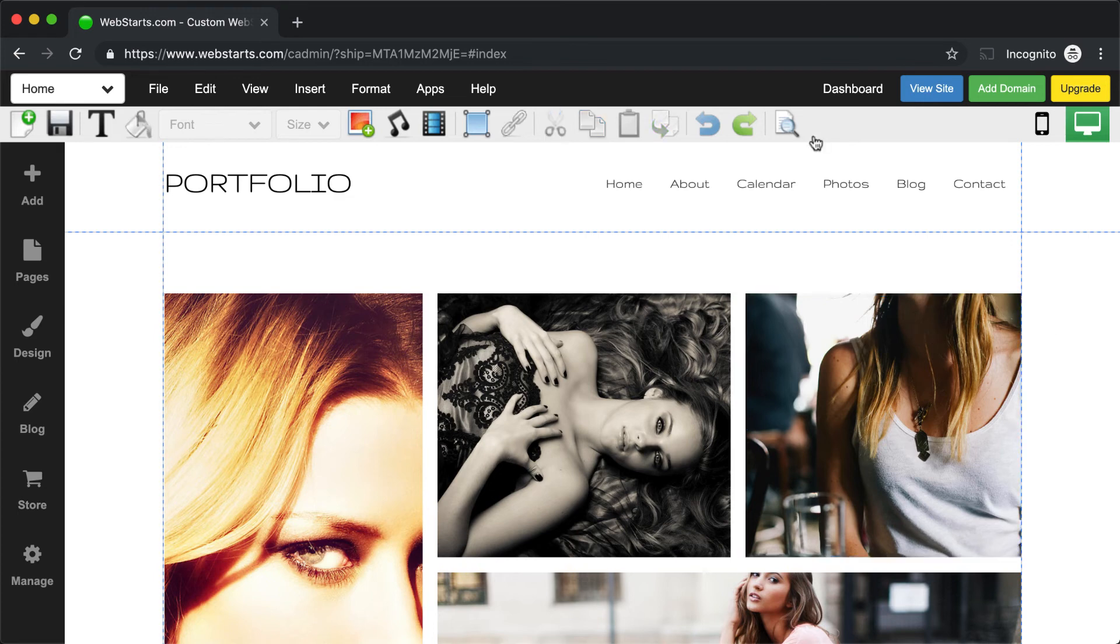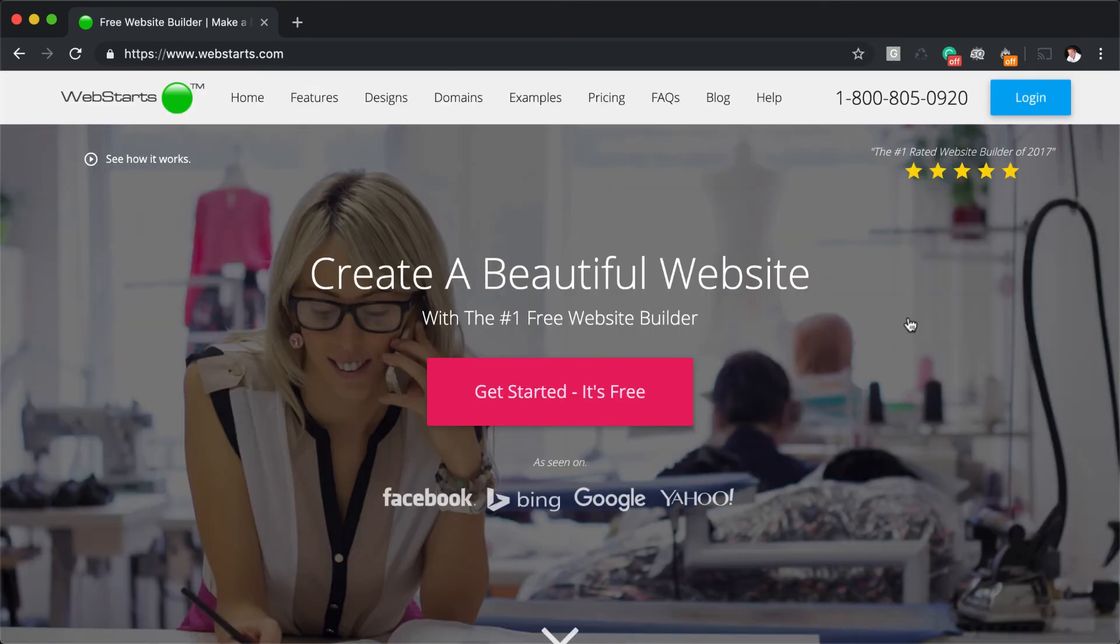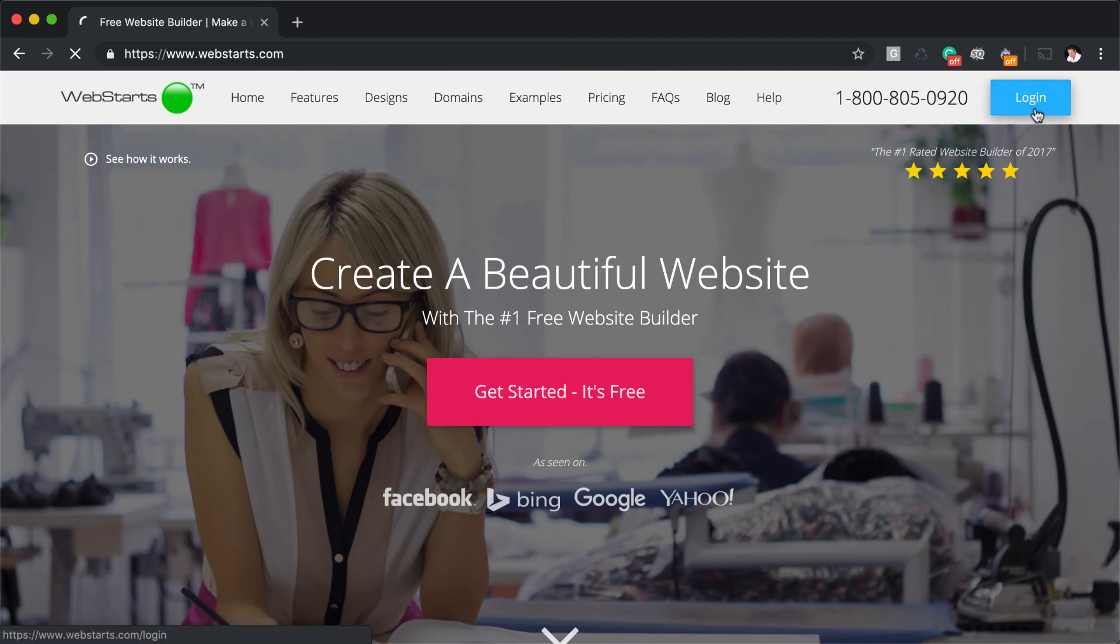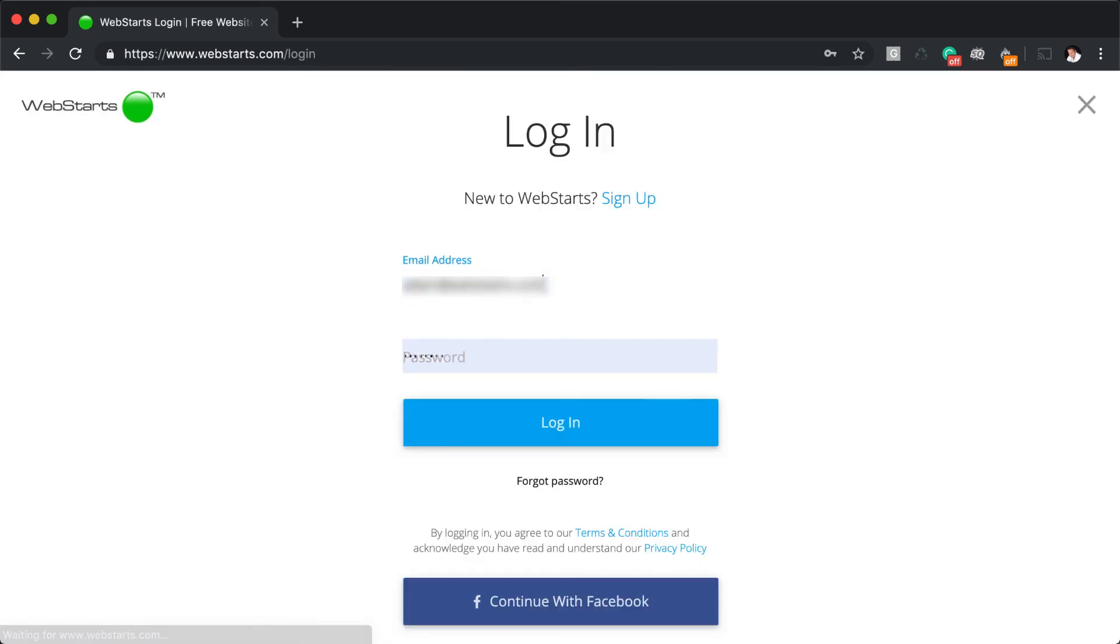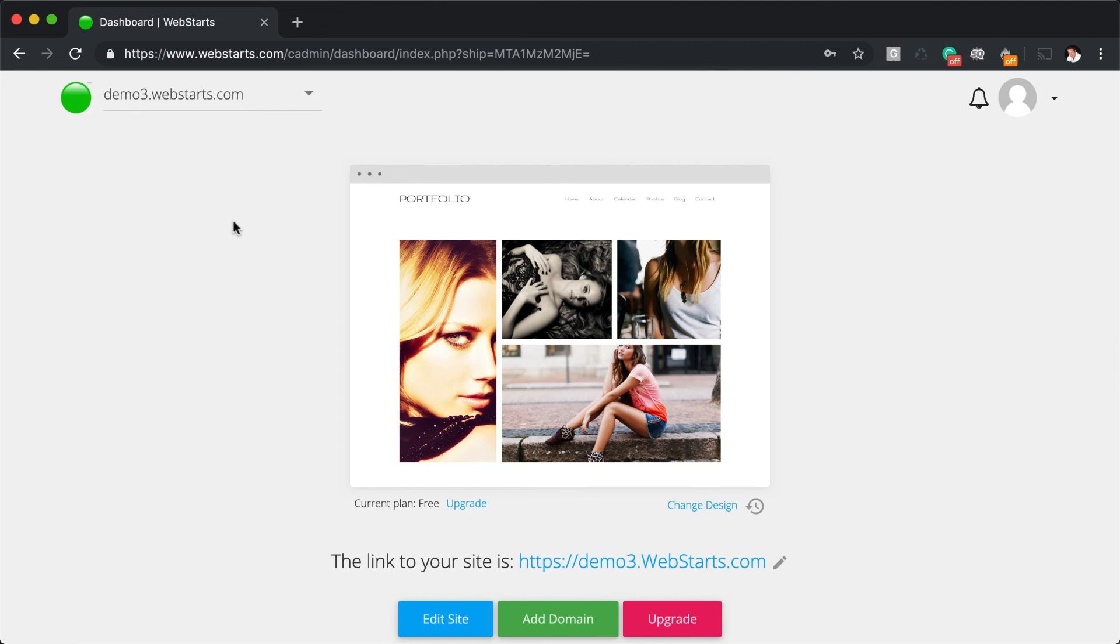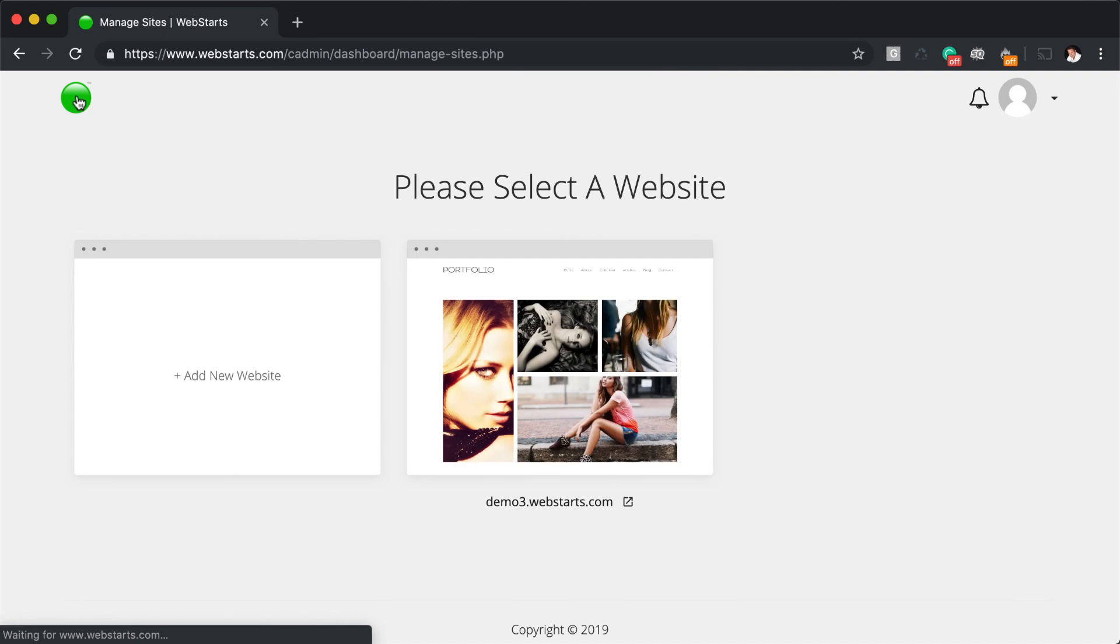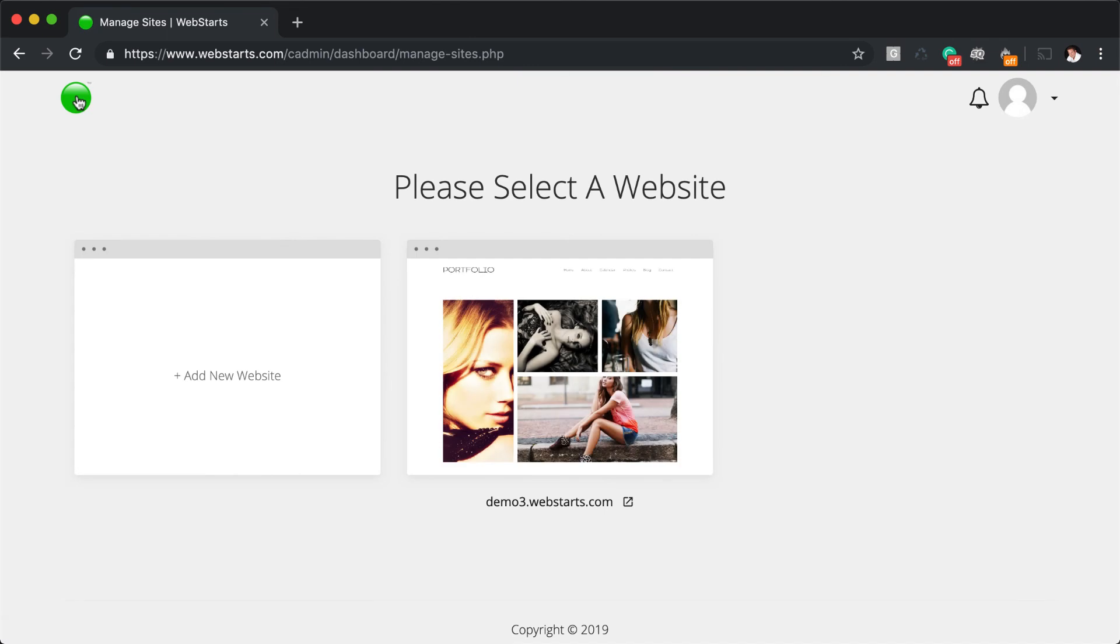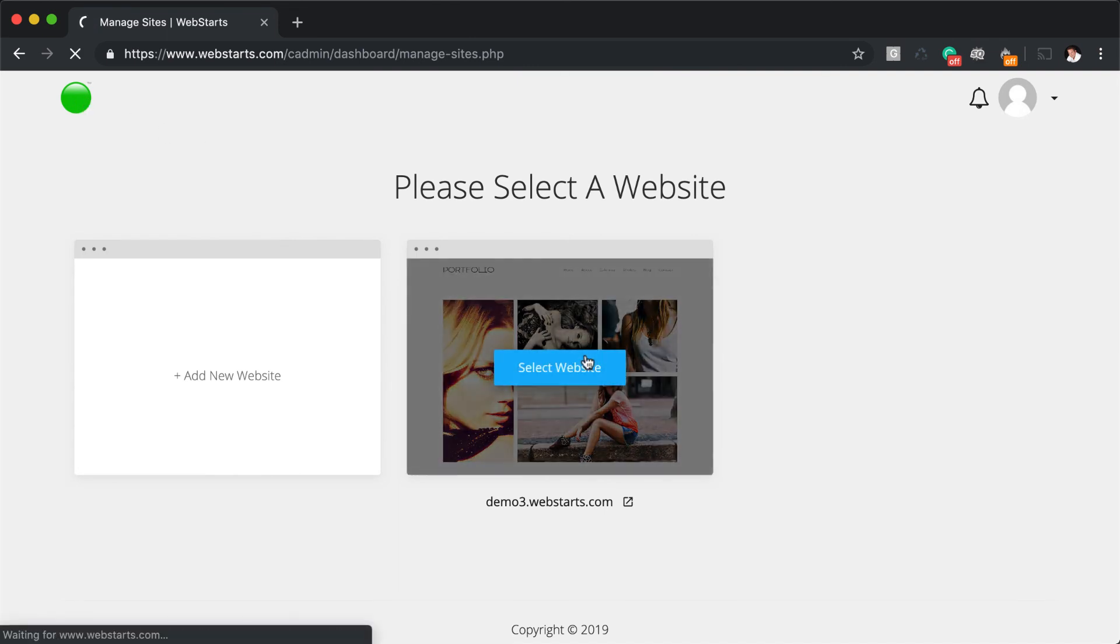Now that we're nearing the end of lesson number one, let's go ahead and review. In lesson one, we learned to make edits and changes to your website, you must first go to webstarts.com and click to log in. We then learned that each website has its own dashboard, which acts as a central location for all the most important site-wide functions. We also learned that you can create multiple websites in a single WebStarts account, and those can be accessed by clicking on the logo in the top left and then selecting the website that you want to edit.